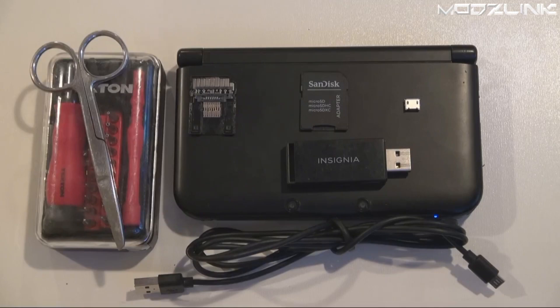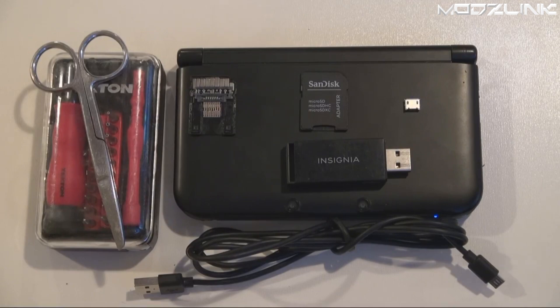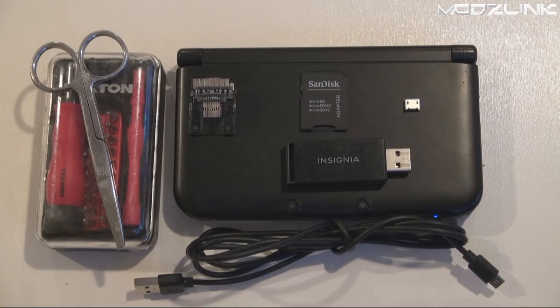Hey guys, Modslink here with another tutorial. Today I wanted to show you how to do a hard mod on your Nintendo 3DS. A hard mod will allow you to downgrade your console if you accidentally update it to a higher firmware.